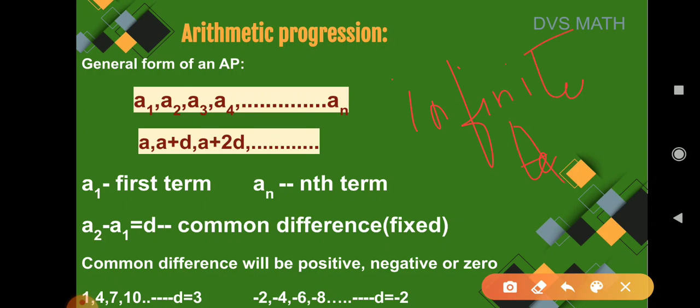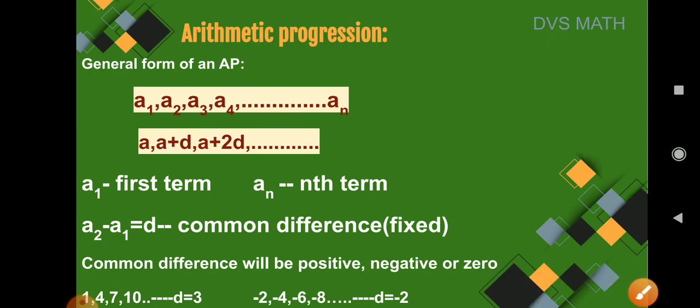To summarize: if the numbers are fixed and the sequence ends at some last term, it is a finite AP. If the number of terms is unlimited, it is called an infinite AP — and in an infinite AP, there is no last term.